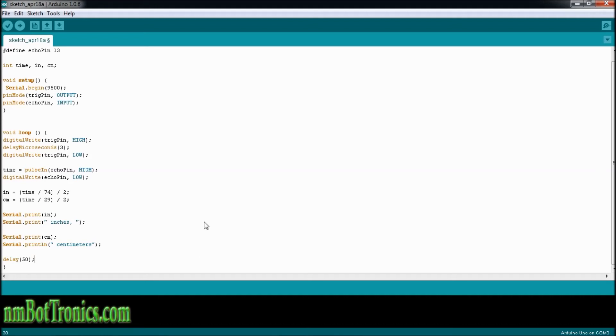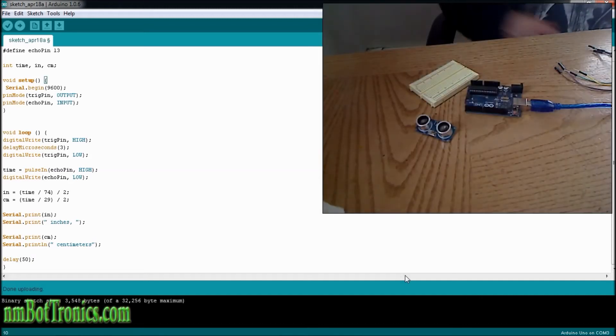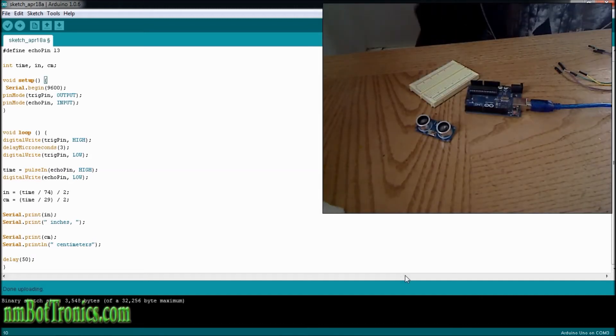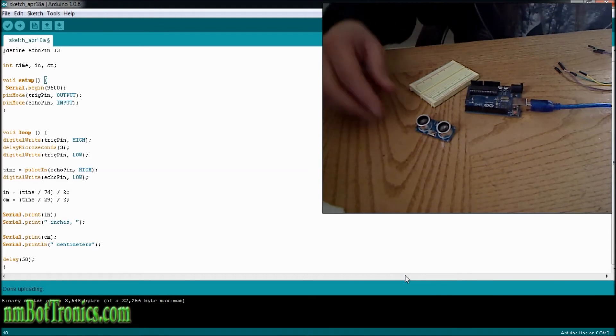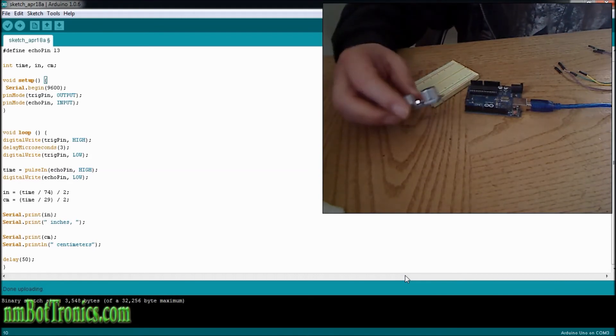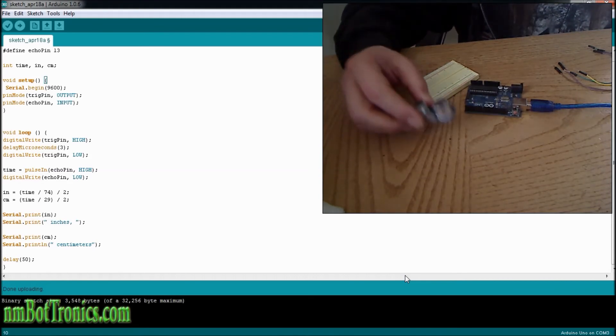And that is our program. I will hook up the camera and hook up the sensor, breadboard, and Arduino. Now that we have our code all done, we're going to wire this up and get this going.